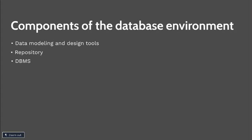Of course, we have database. This is the organized collection of logically related data, usually designed to meet the information needs of multiple users in an organization. It is important to distinguish between the database and the repository. The repository contains definitions of data, whereas the database contains occurrences of data.